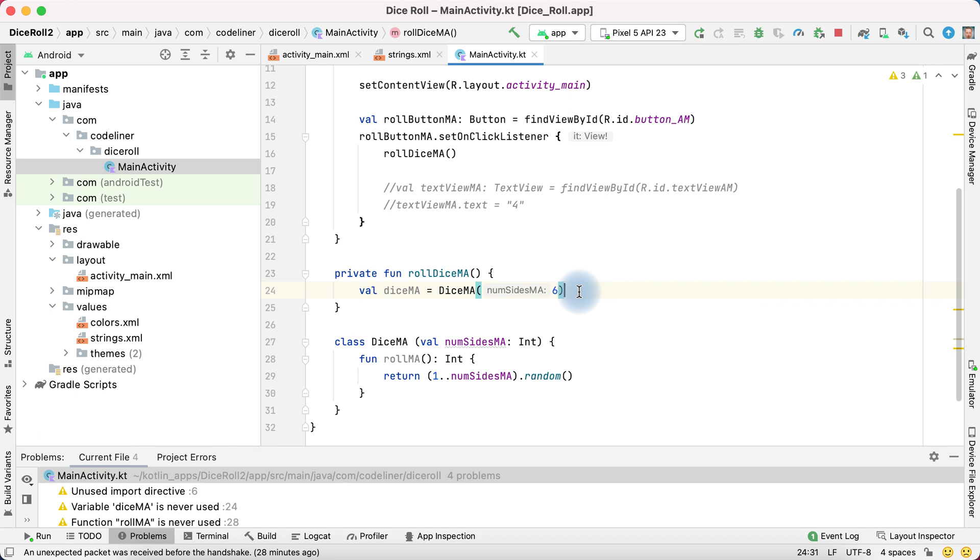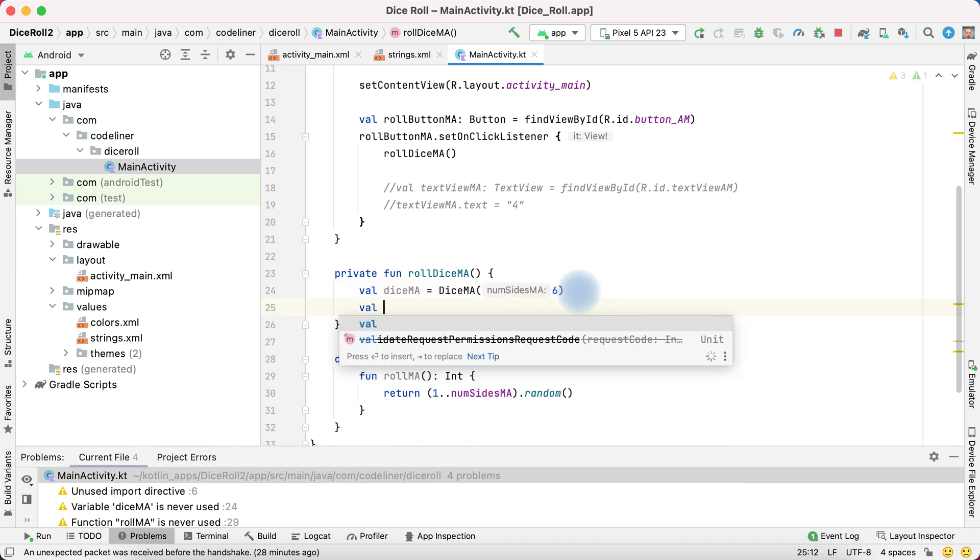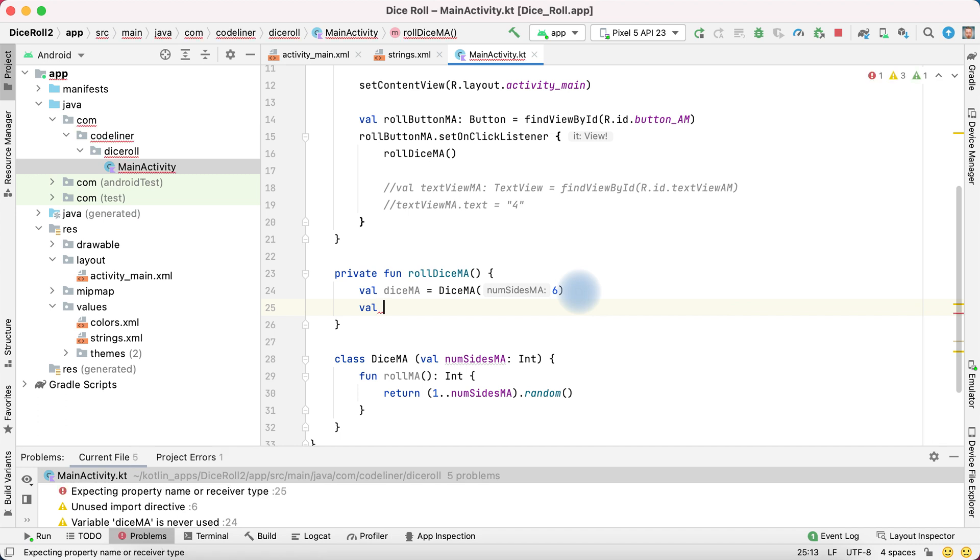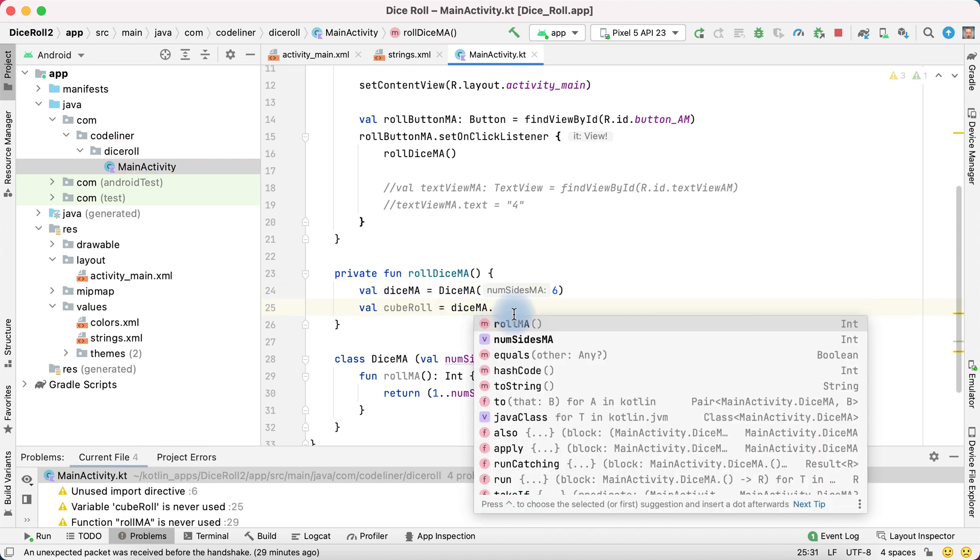That's OK. Then we need to create particular action. Particular roll dice. Create this particular action. Val. Let's name it cube roll equally. It's our particular dice point and our roll action.